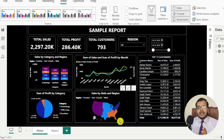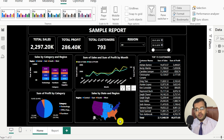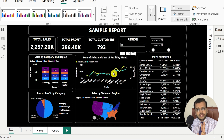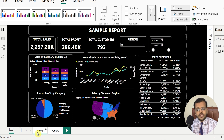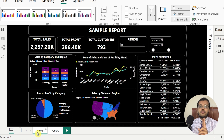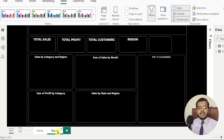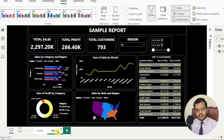I have a particular report and in this report which you are seeing on the screen, it has two pages. Page number one is a home page, and page number two I have named as the report page.